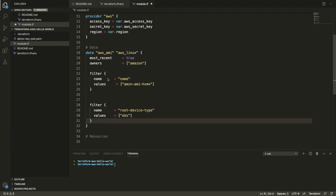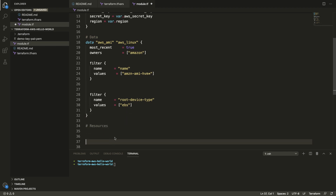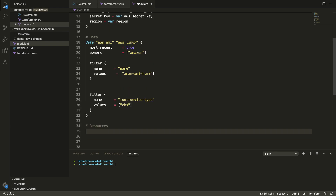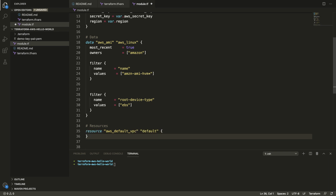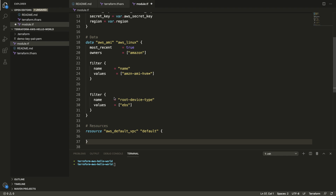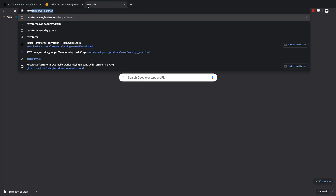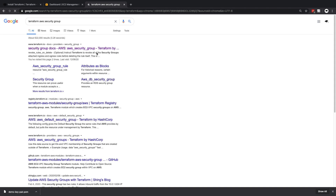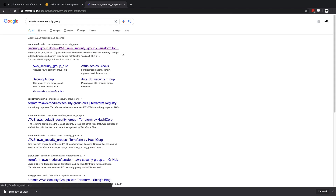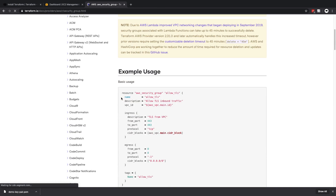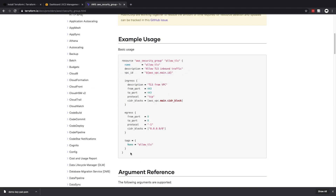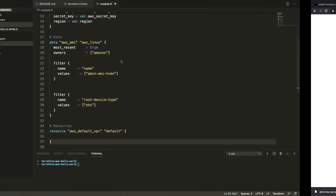We're ready to start creating our resources. The first resource is our VPC — we say resource "aws_default_vpc" "default". The next resource we need is an AWS security group. I'd normally head over to Google and search Terraform AWS security group to use the documentation as a starting point, then modify it for our needs.